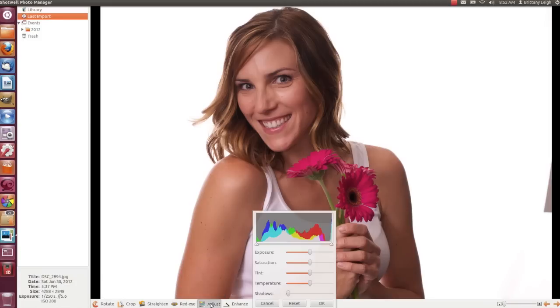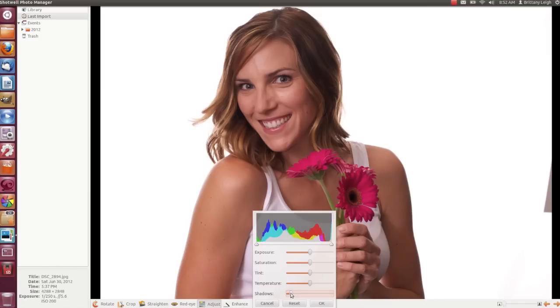We've got several controls here. You have sliders for exposure, saturation, tint, temperature, and shadows. So I can use any of these to edit my photo. Or not.